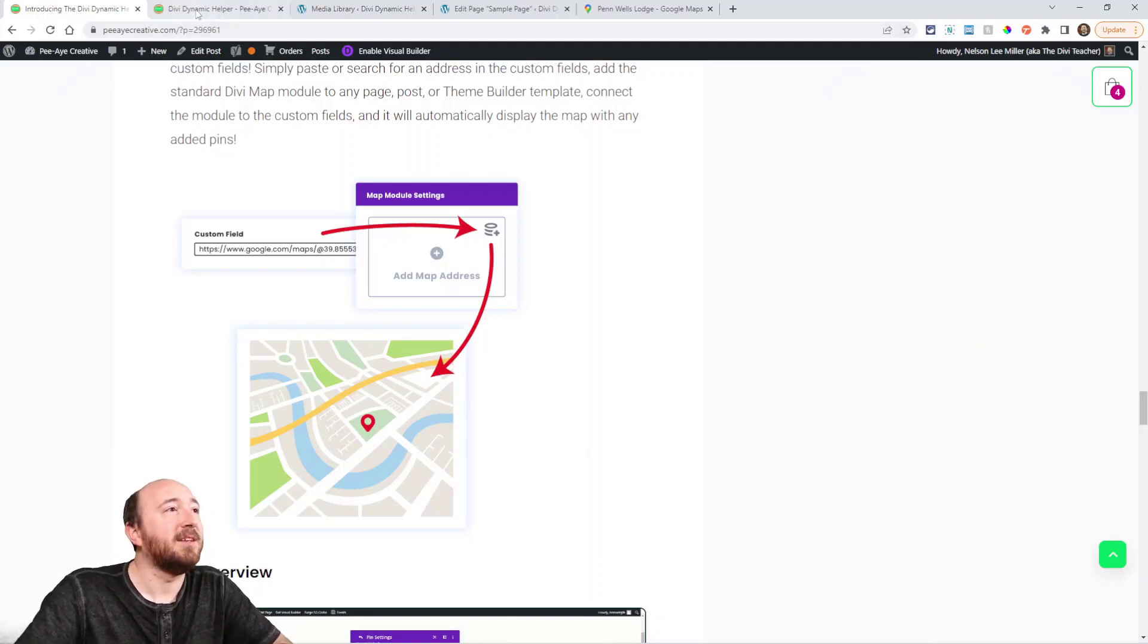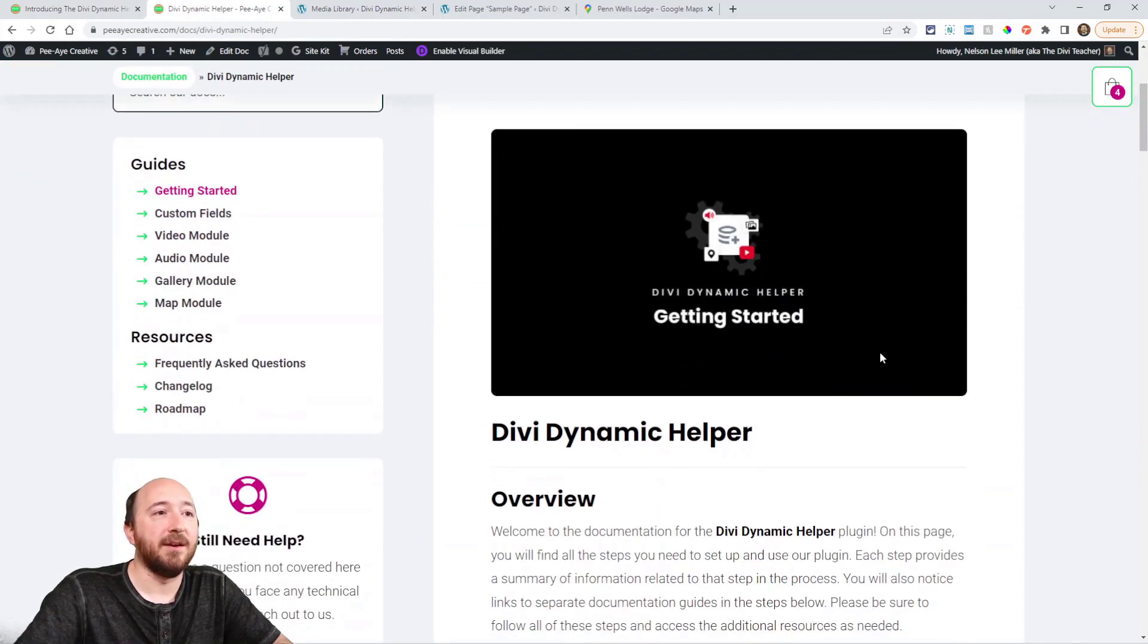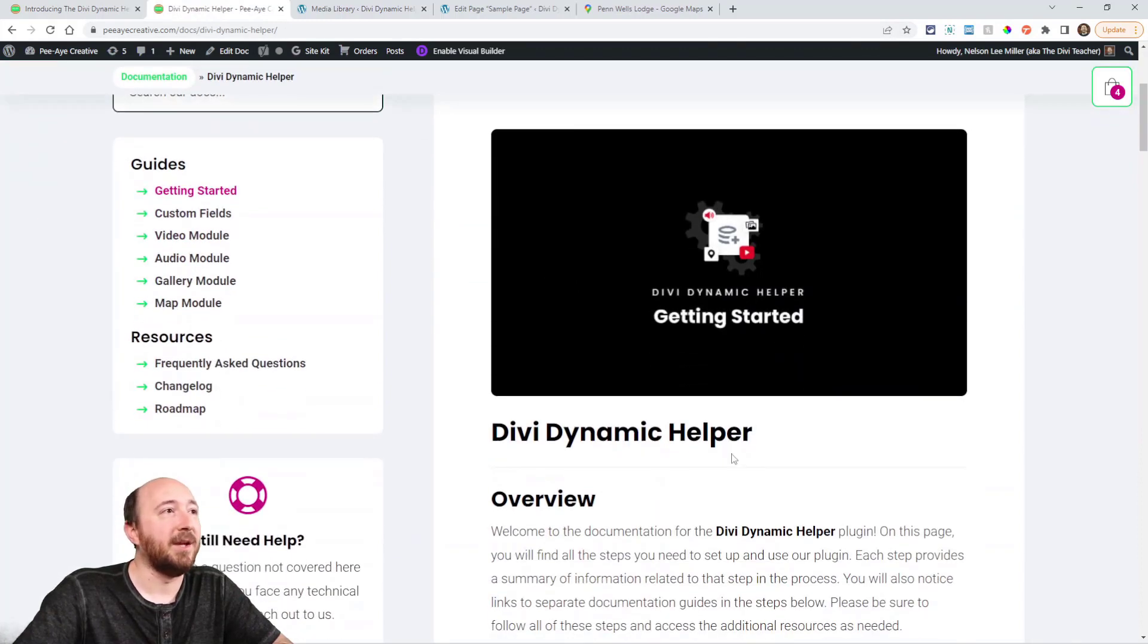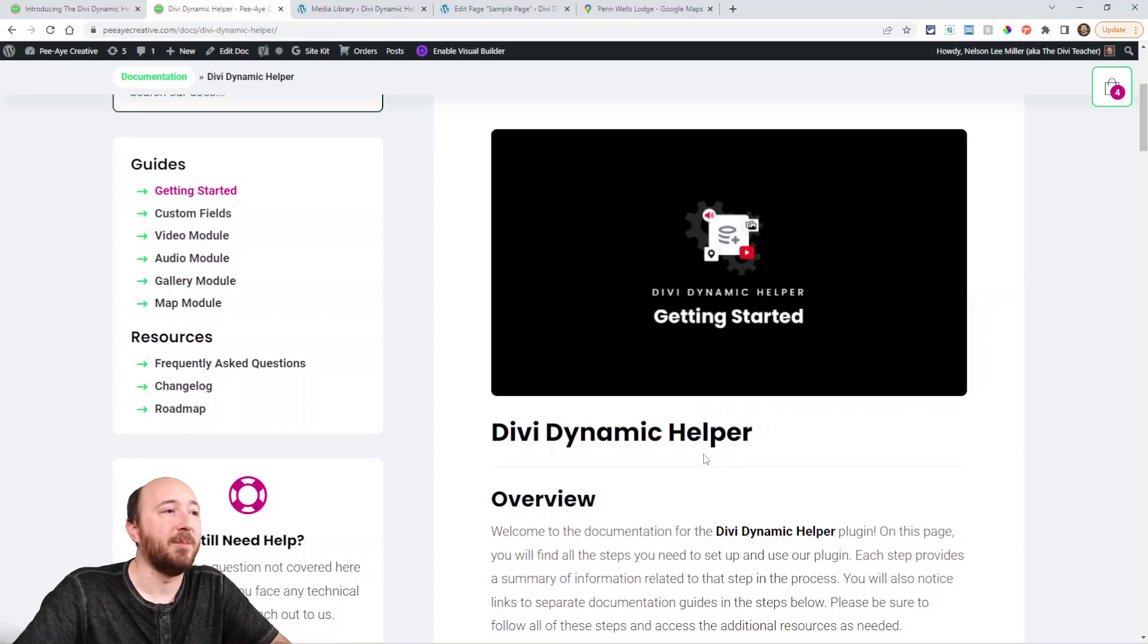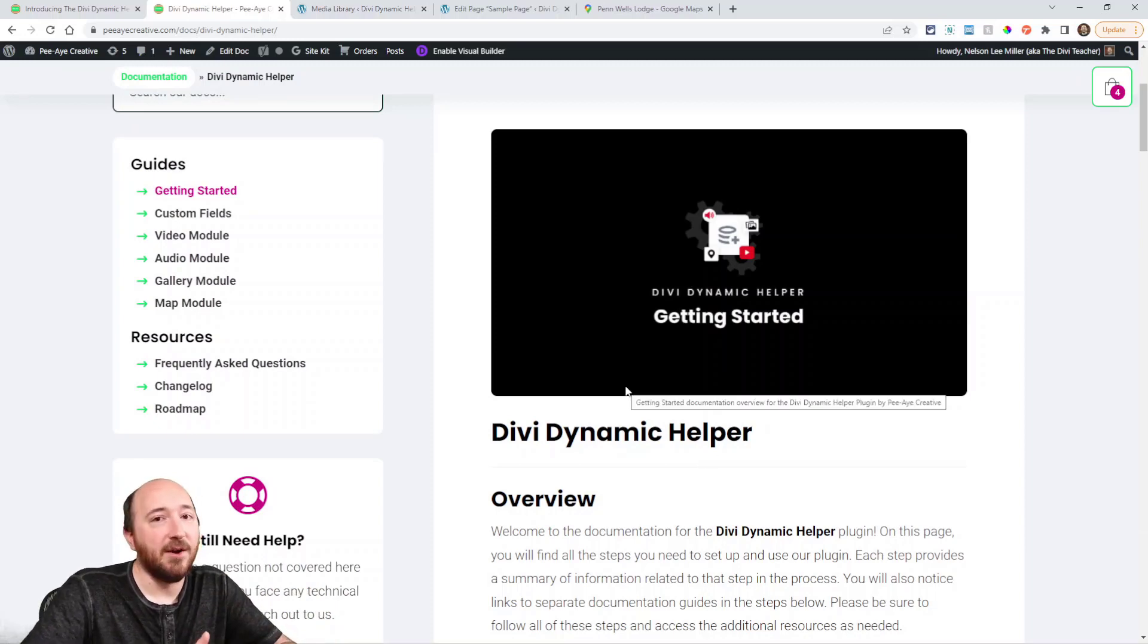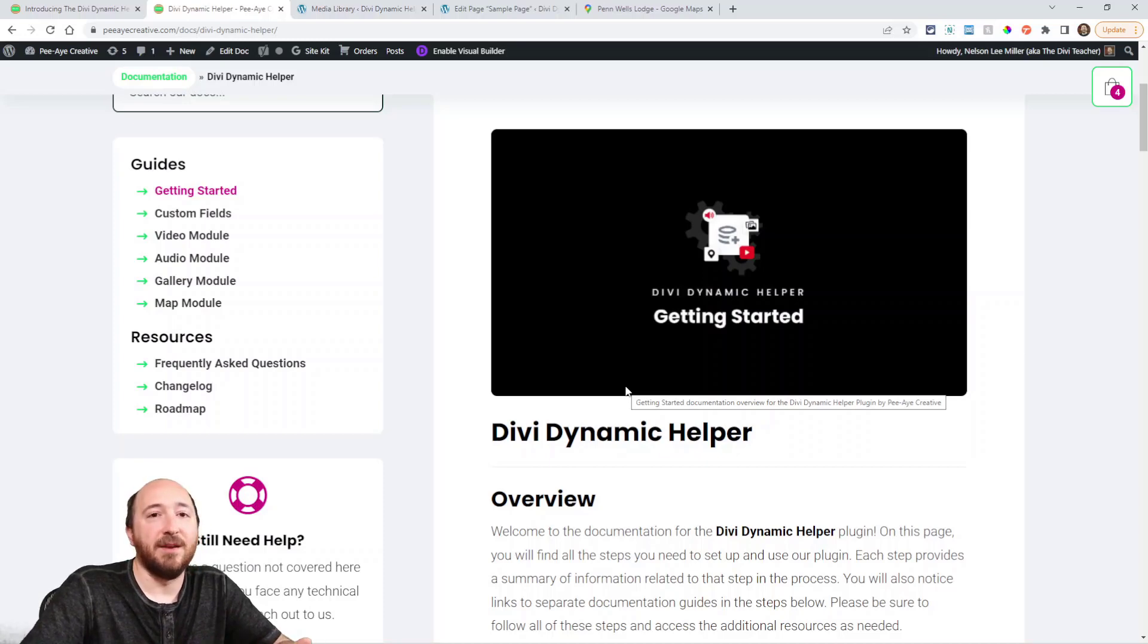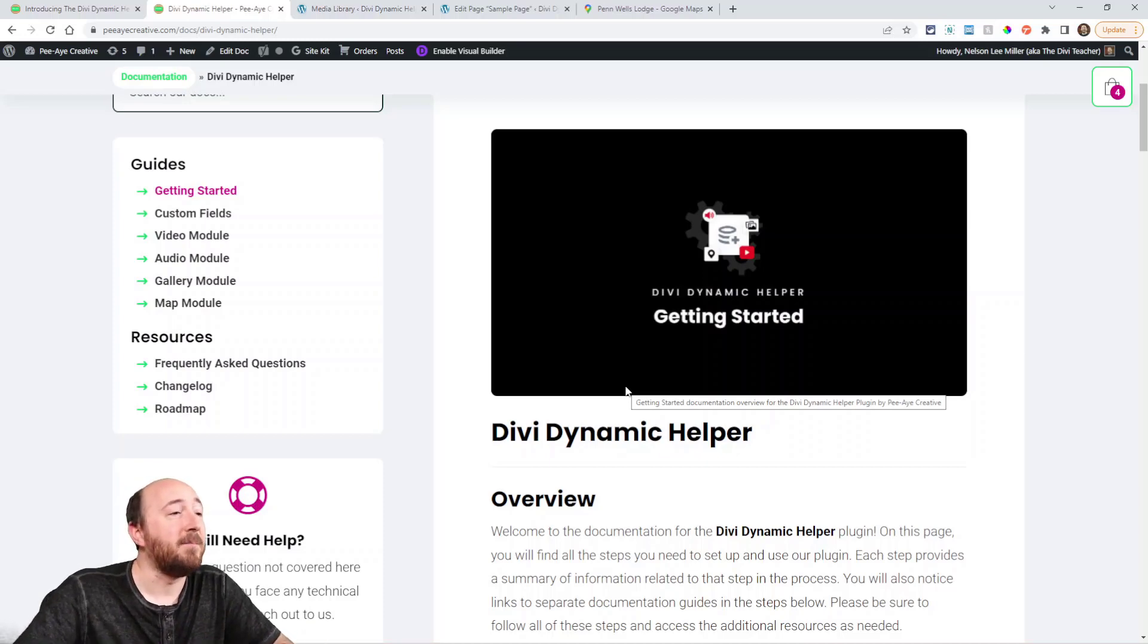We do have extensive documentation. Go over here and click on the page here, getting started. It's the main documentation page. It'll walk you through all the things you need to know about installing the plugin, everything about updating and license keys and all that.